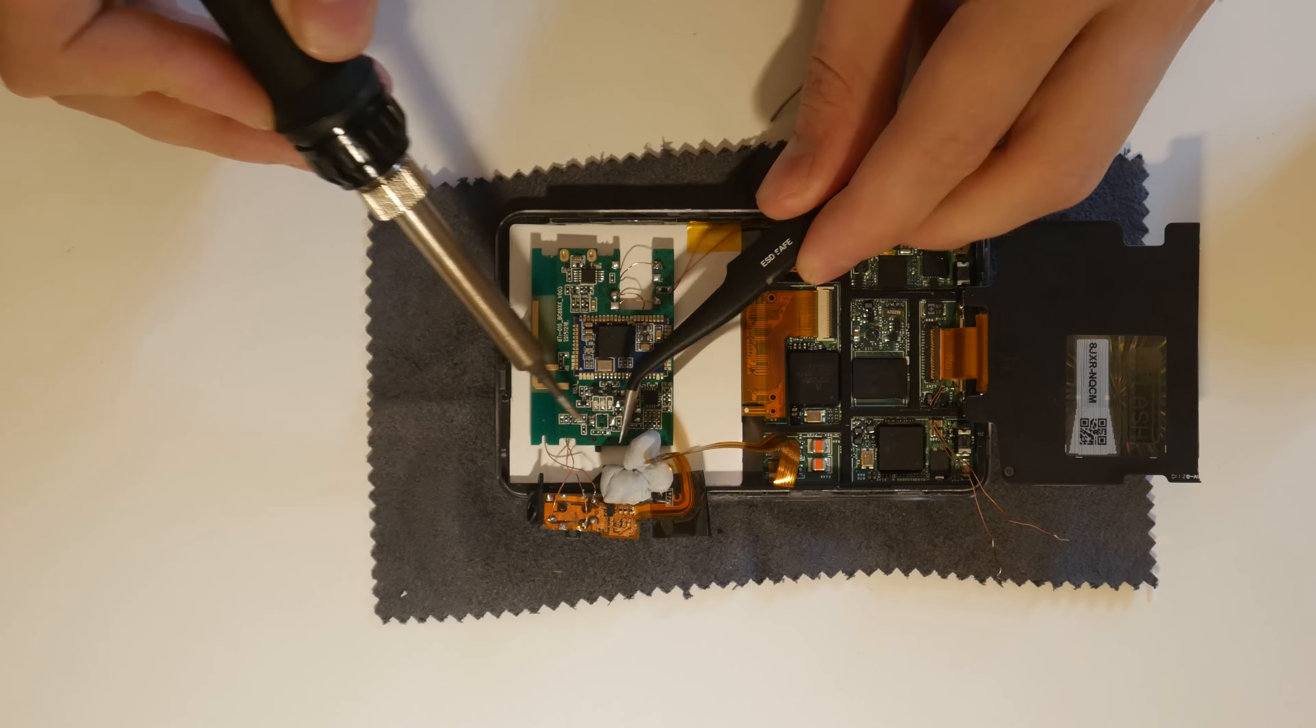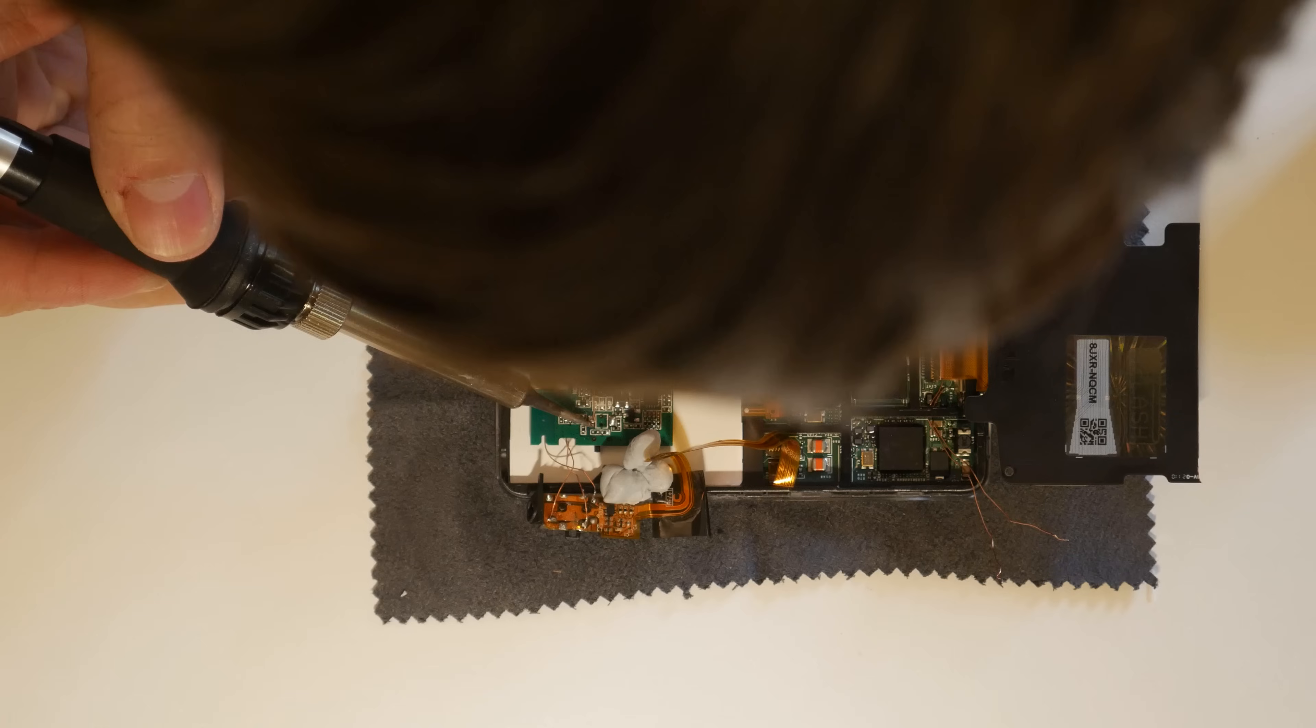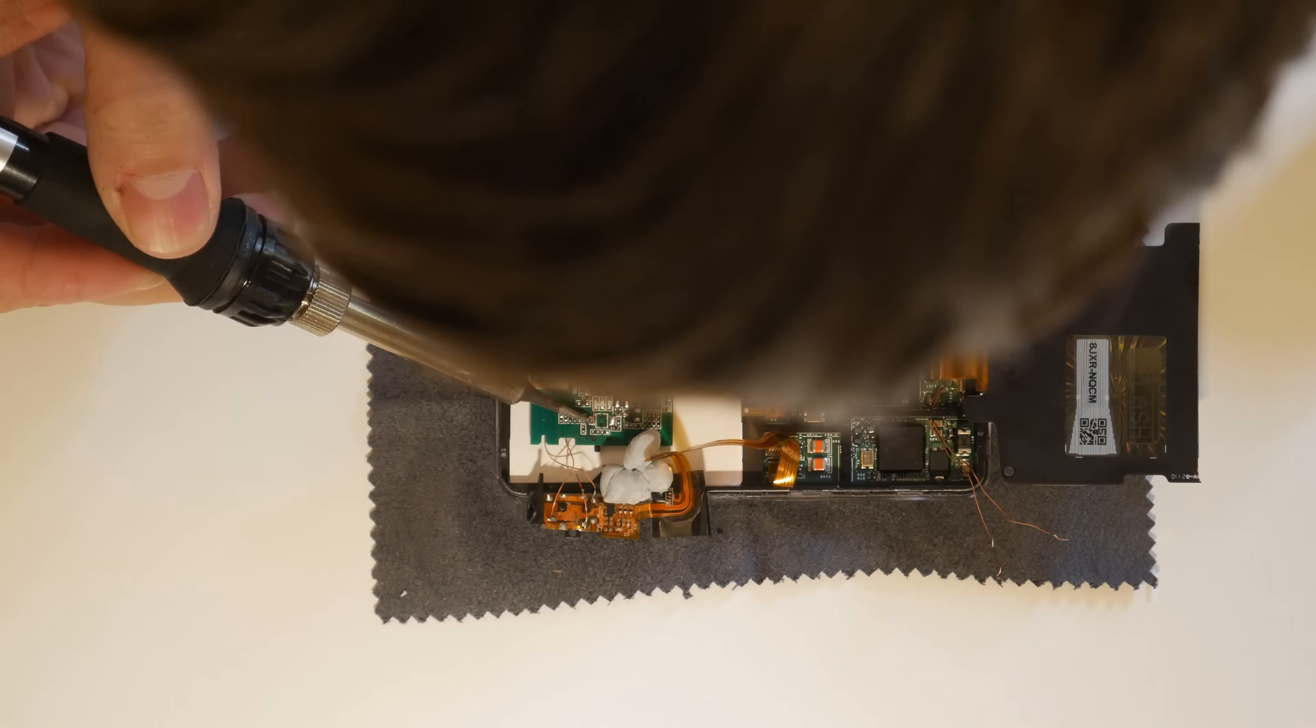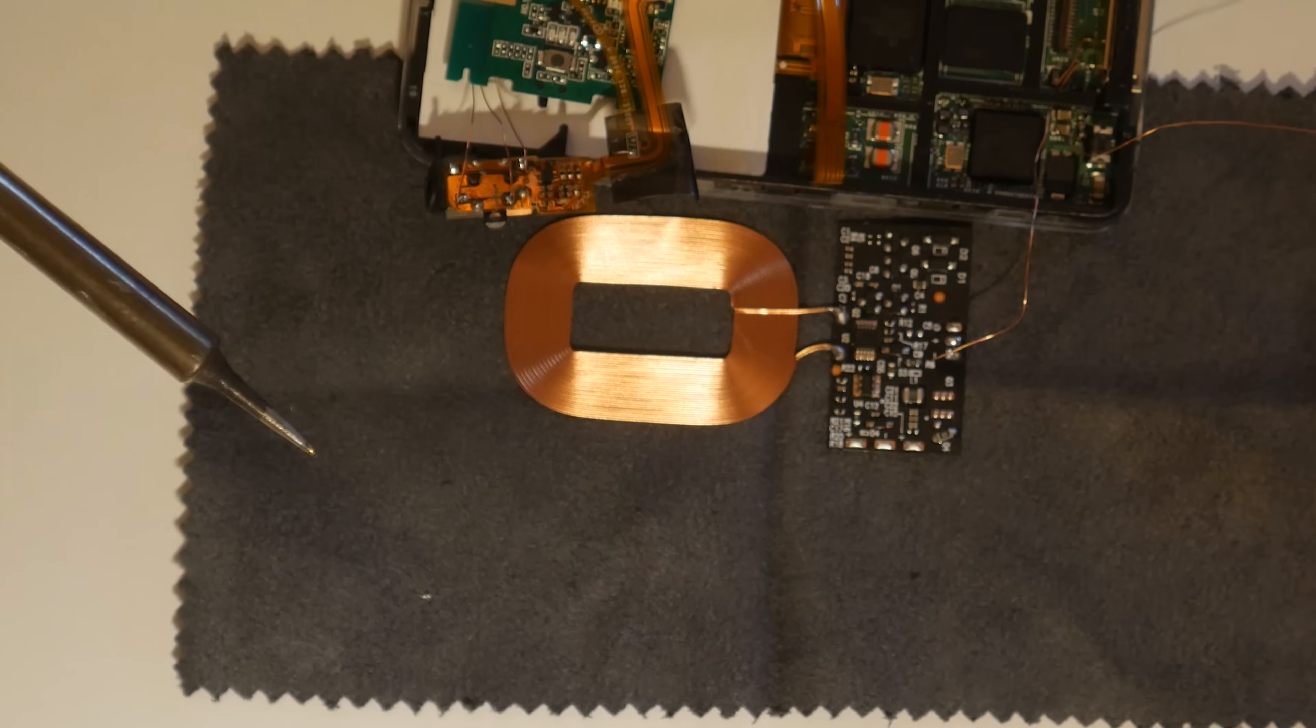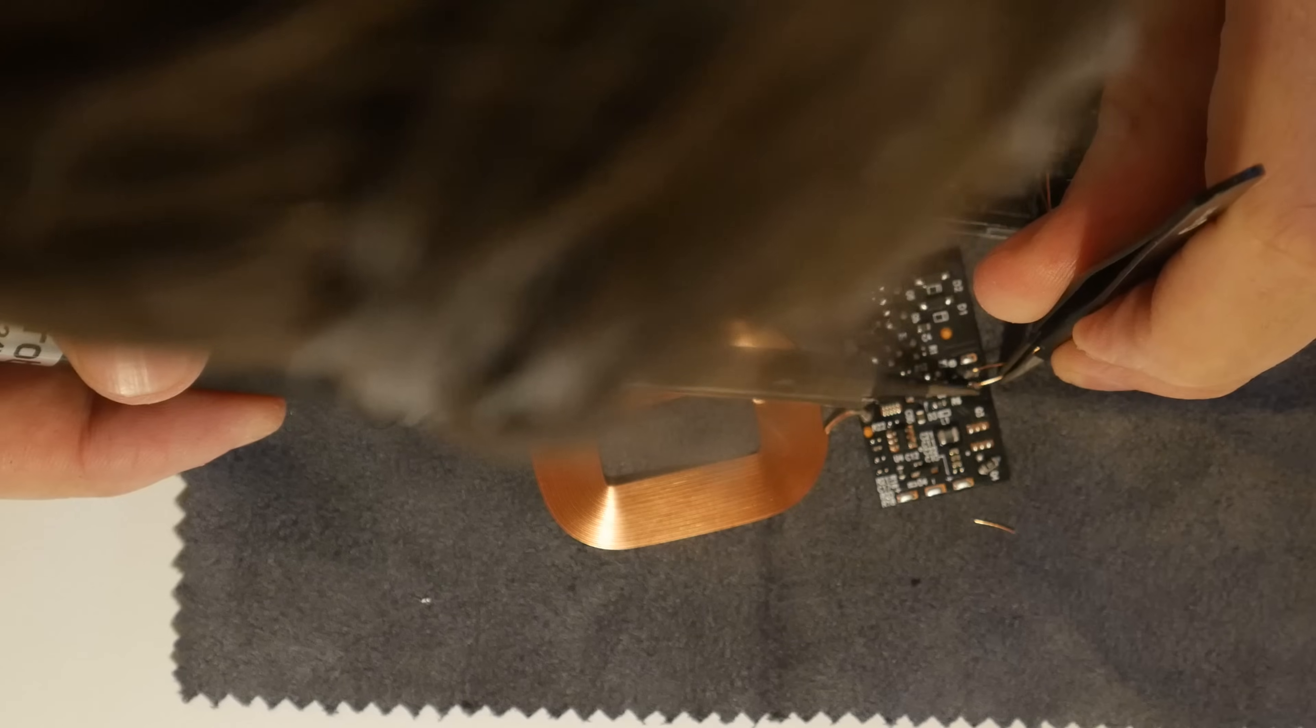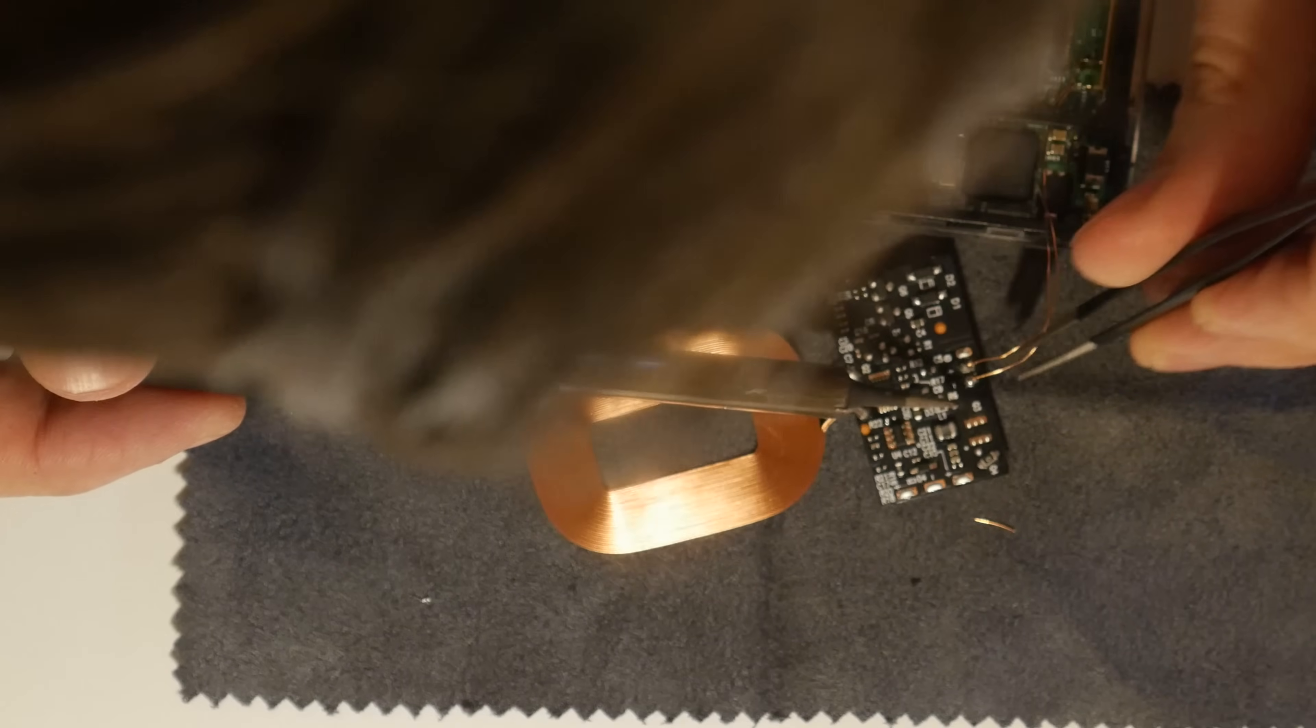I removed the pairing switch from our Bluetooth transmitter. Our new switch can be connected to these pads once we're done. The two wires tapped into the 30-pin connector can now be soldered to the wireless charging board.